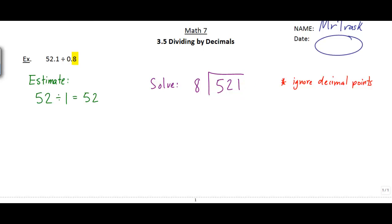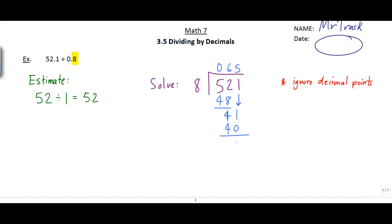So 521 divided by 8. First, 8 doesn't go into 5, so that's 0 times. How many times does 8 go into 52? It goes 6 times to make 48. 52 minus 48 is 4, then bring down the 1 to make 41. 8 goes 5 times into 41 to make 40. 41 minus 40 is 1, and now I've run out of digits but I can use imaginary zeros — bring down a 0 to make 10, and 8 goes 1 time into 10 to make 8.